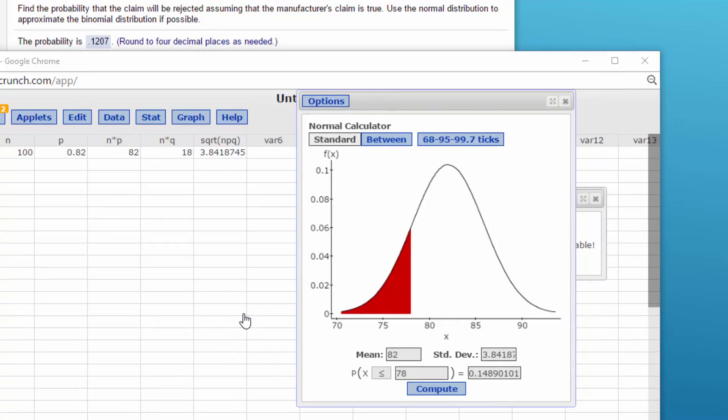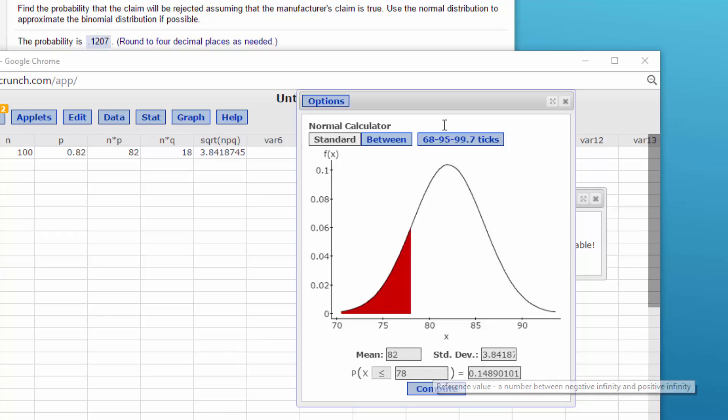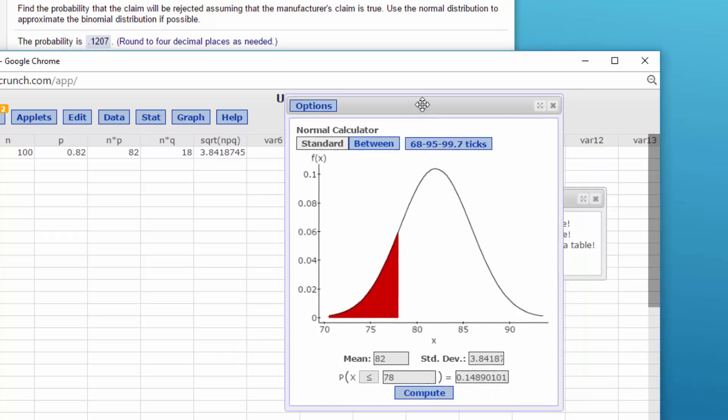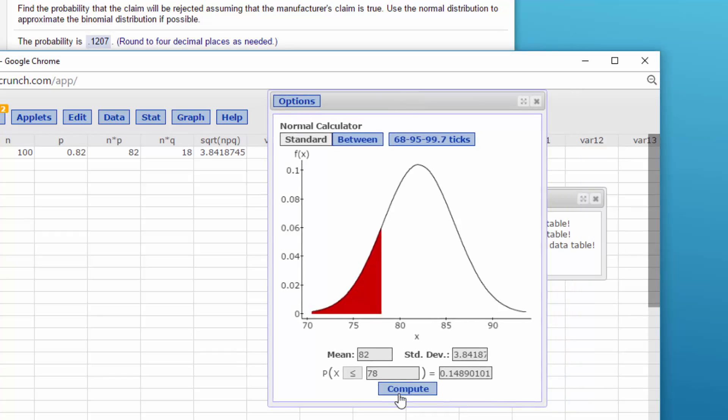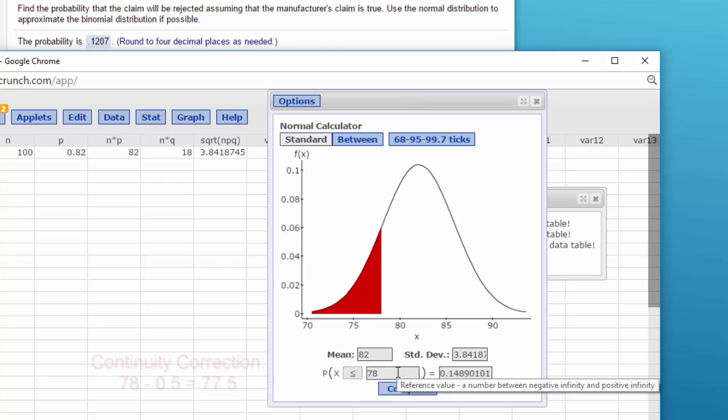Ah folks, did you catch that? I forgot something there. I made a mistake and I put in 78. When we're doing the binomial, we've got to use the continuity correction, and to be less than 78, that means it's got to be less than 77.5.